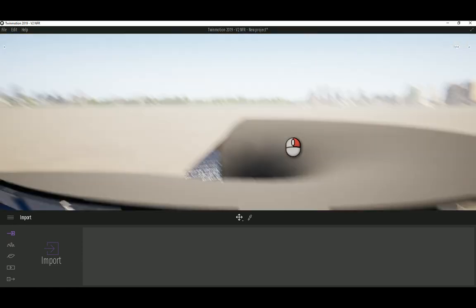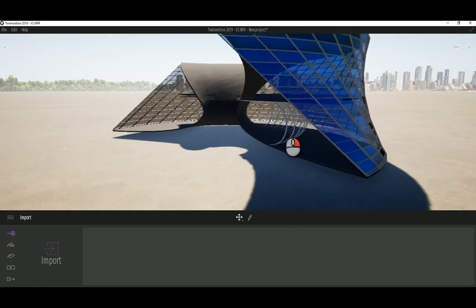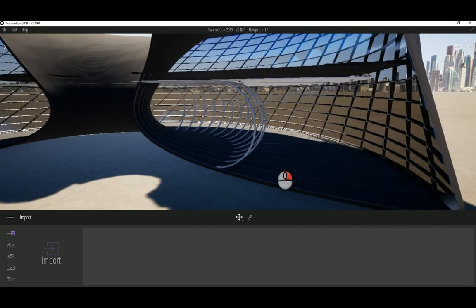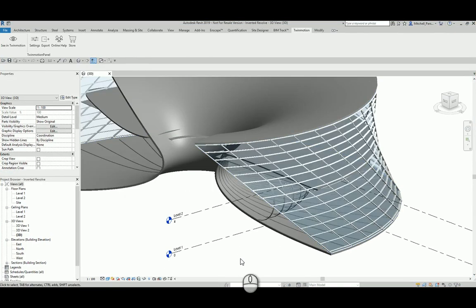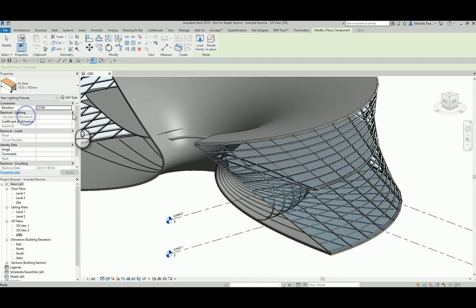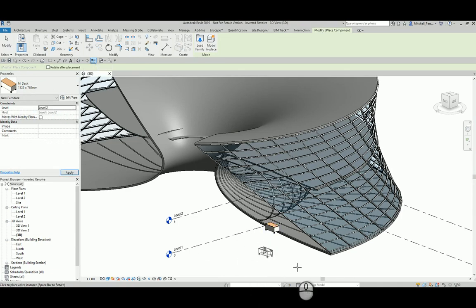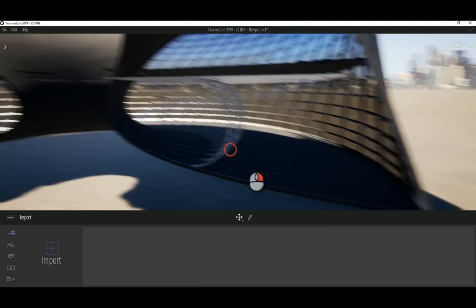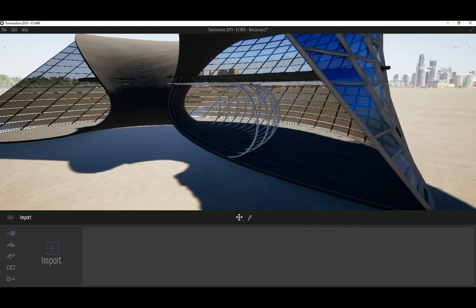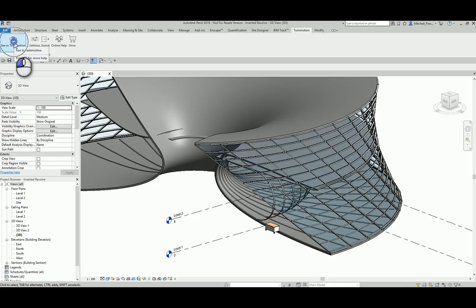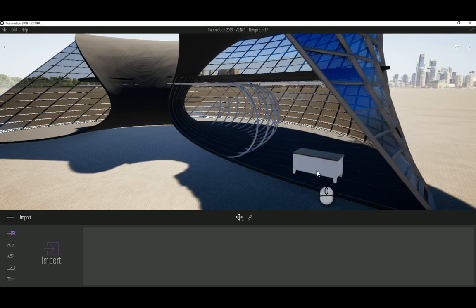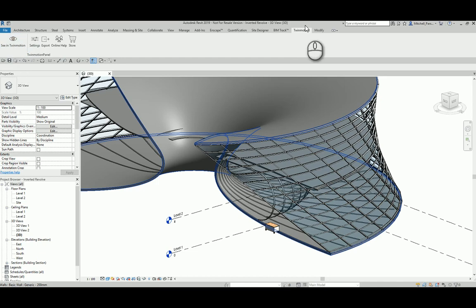The model has come through into Twinmotion. The nice thing about the dynamic link is that if I go back to my Revit project and add something — say a desk — and then go back to Twinmotion, it won't update automatically. But I can just select 'Sync to Twinmotion' again and it resynchronizes, adding any additional items. It's not a 100% live link where changes appear instantly, but it's literally a one-click procedure which is really easy.